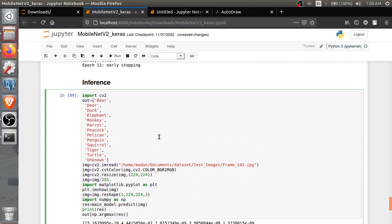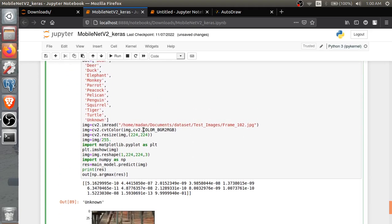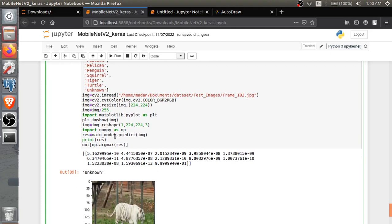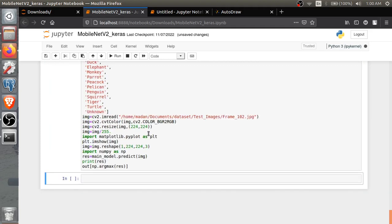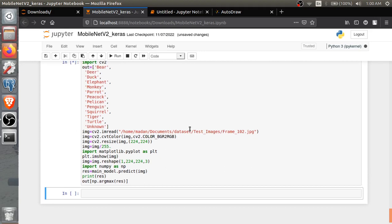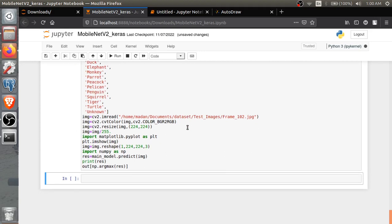Then I'm just running the inference. For the inference what we will be doing - I'm reading the image, then some color conversion, then resizing, and after that just model.predict. Let's run this, let's see what the output will be. In my device I'm not having GPU, that's why it is taking time, so let's wait.